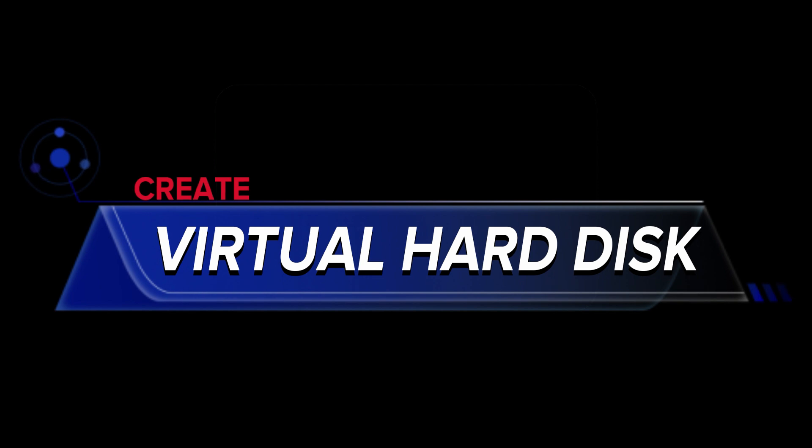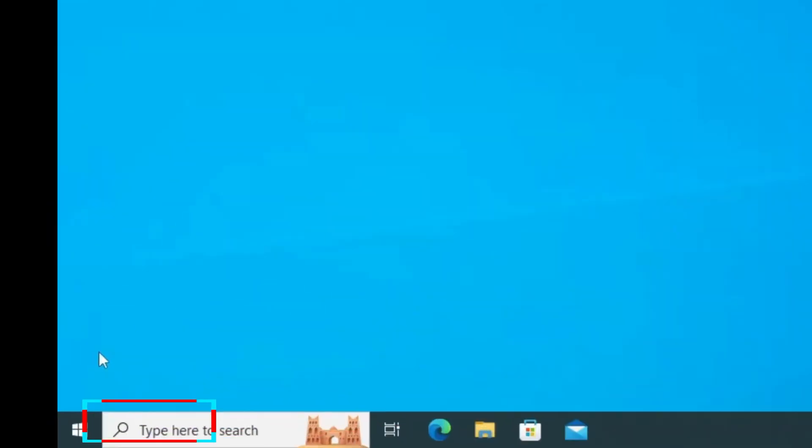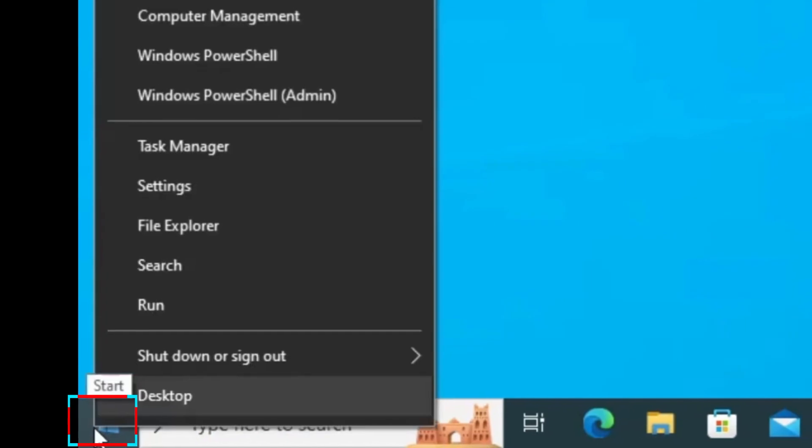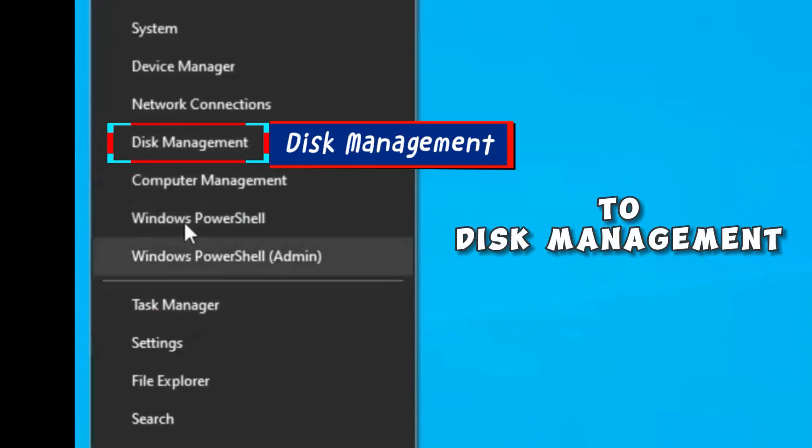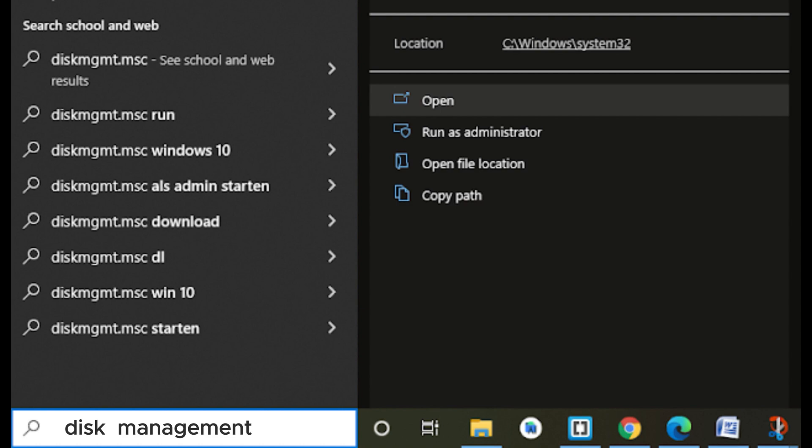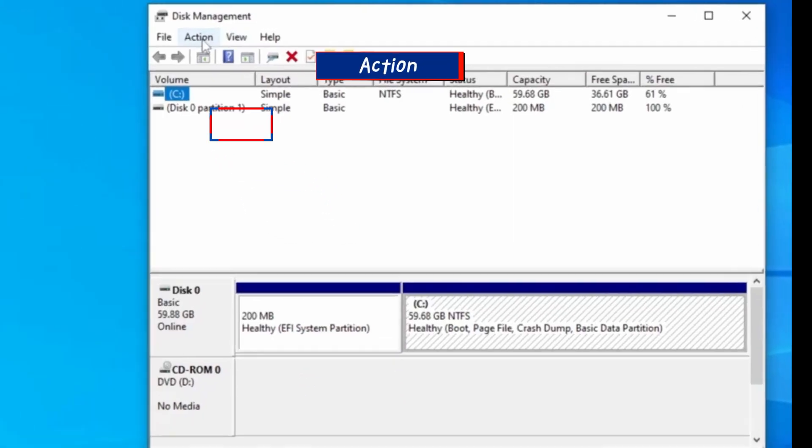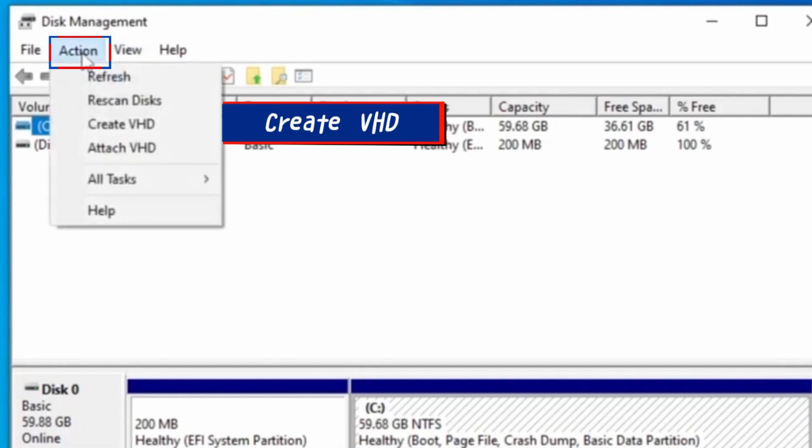The first step is creating a virtual disk. On your Windows 10 Start button, right mouse click and go to Disk Management or search for Disk Management from the Windows Start Search. When the Disk Management opens, go to the Action tab at the top here.